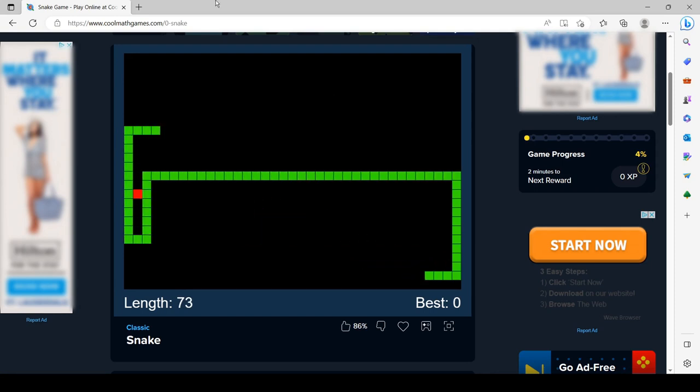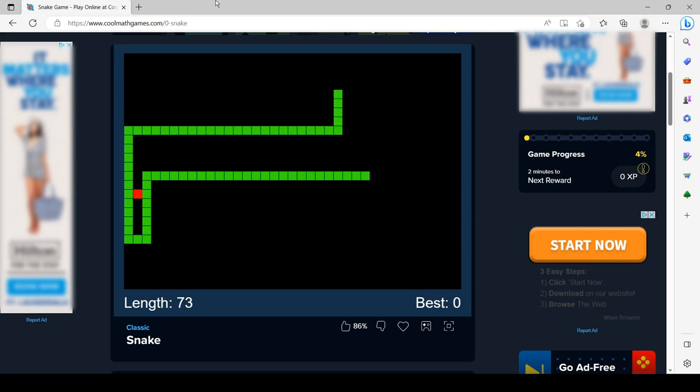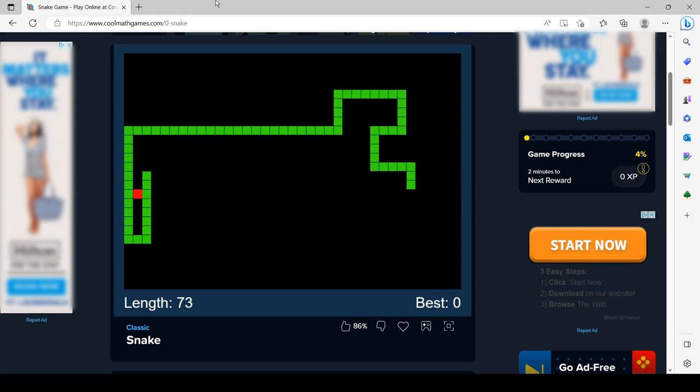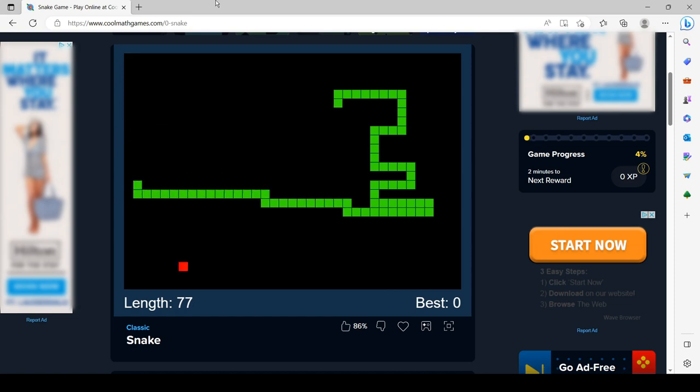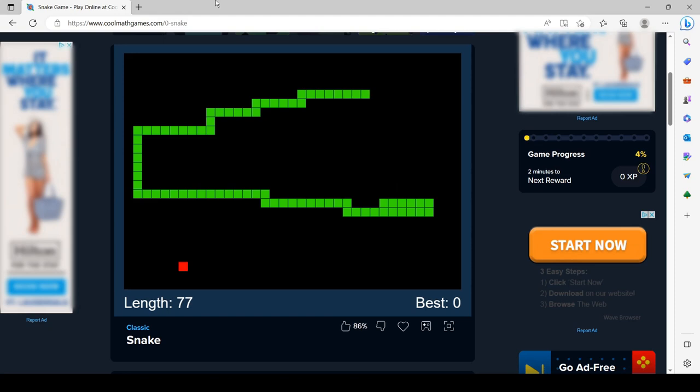The proboscis monkey is endemic to the island of Borneo and can be found on all three nations that divide the island: Brunei, Indonesia, and Malaysia. It is most common in coastal areas and along rivers.